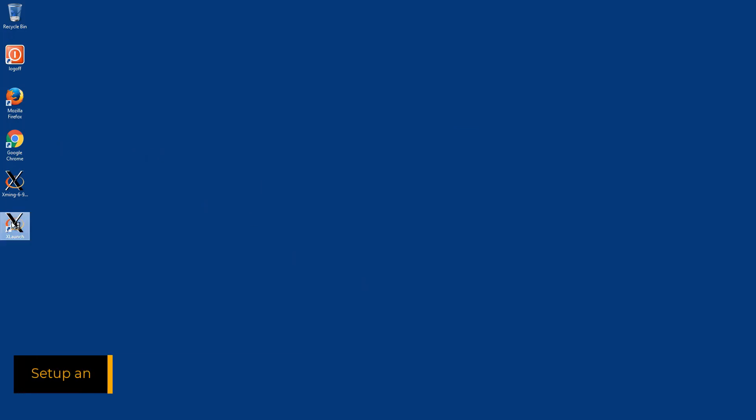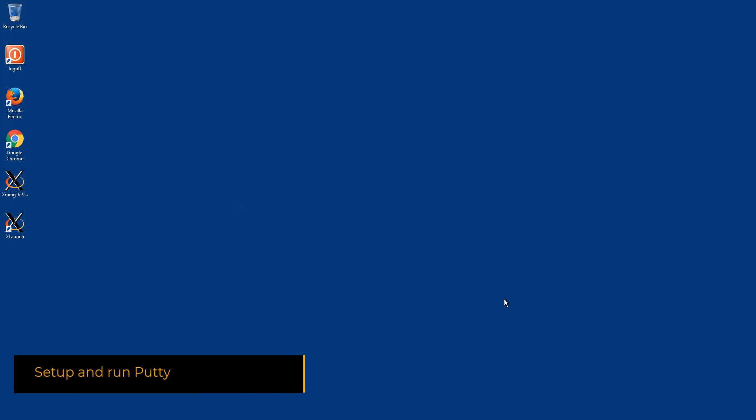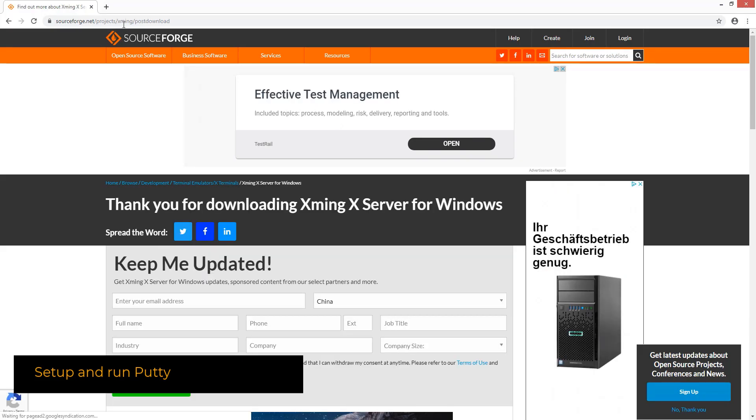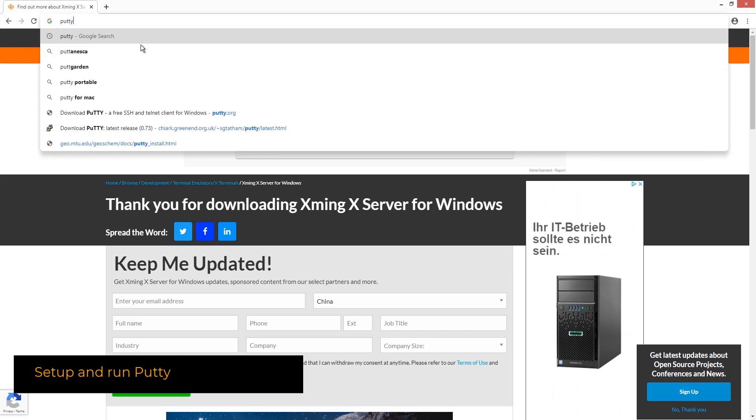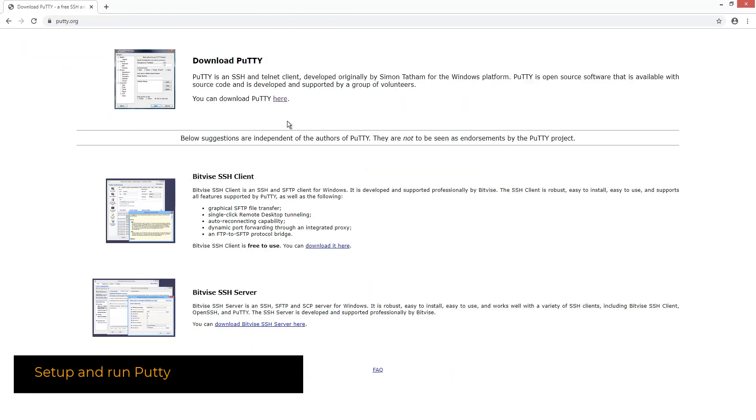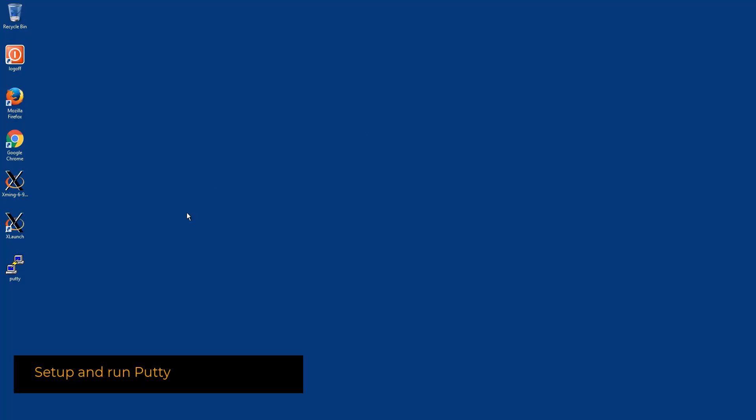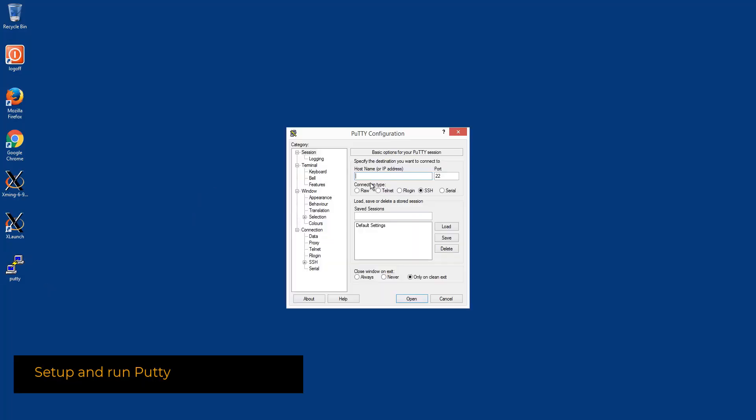Now we would download and execute PuTTY, which allows us to connect to the Linux computer's SSH terminal. We will download it from the official site and the executable file can be stored on the desktop.